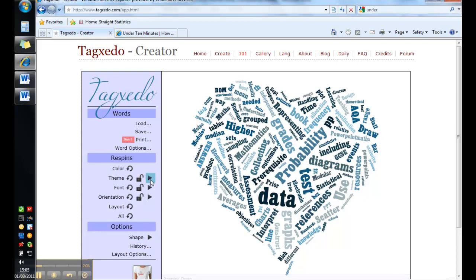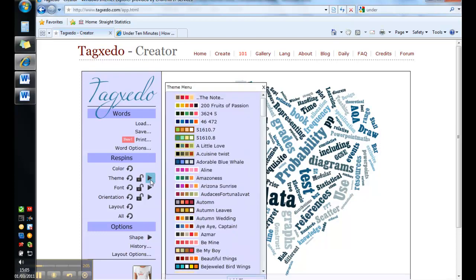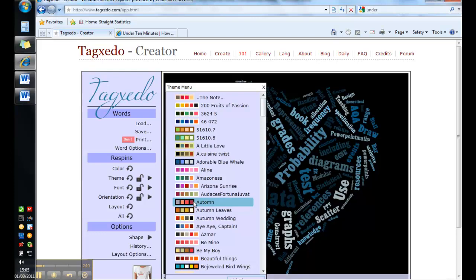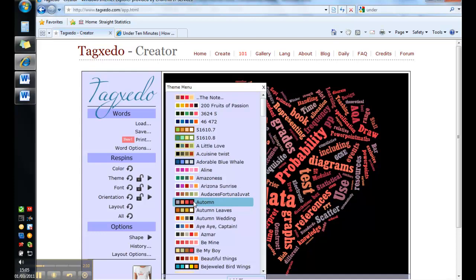Other things to play around with are the theme. I quite like this autumn theme, which is black with lots of pretty colors.